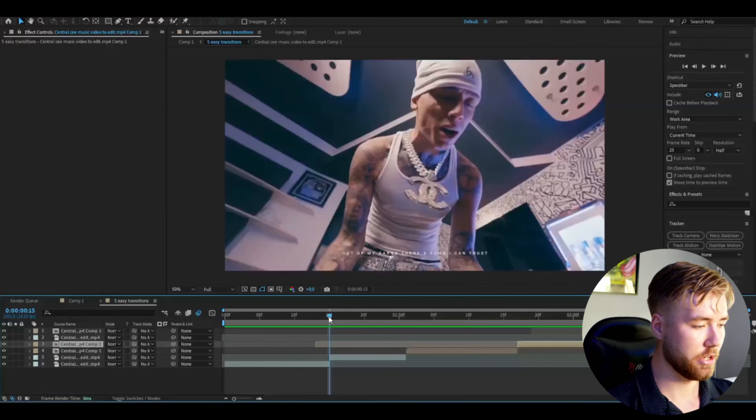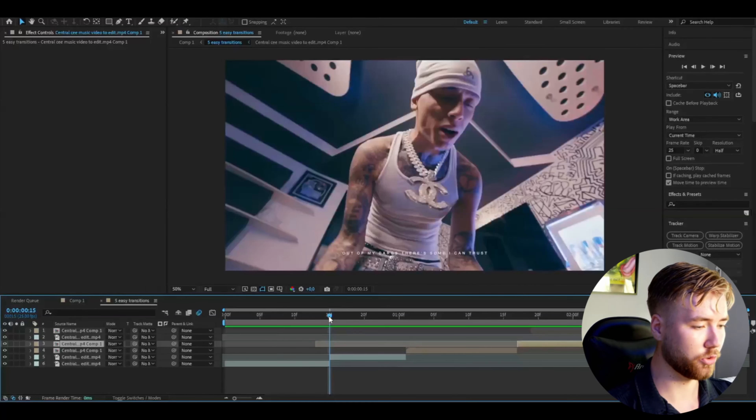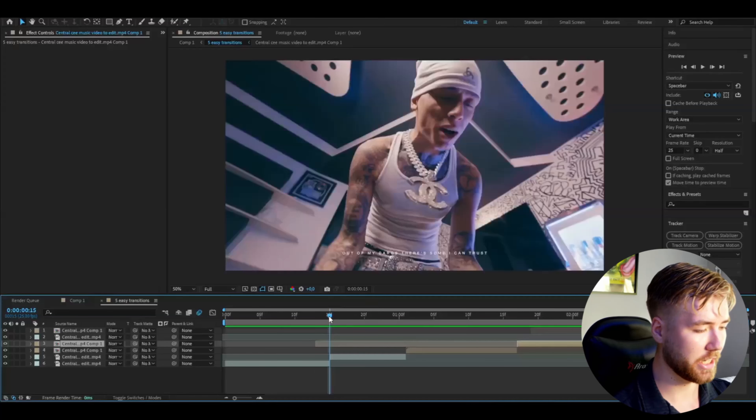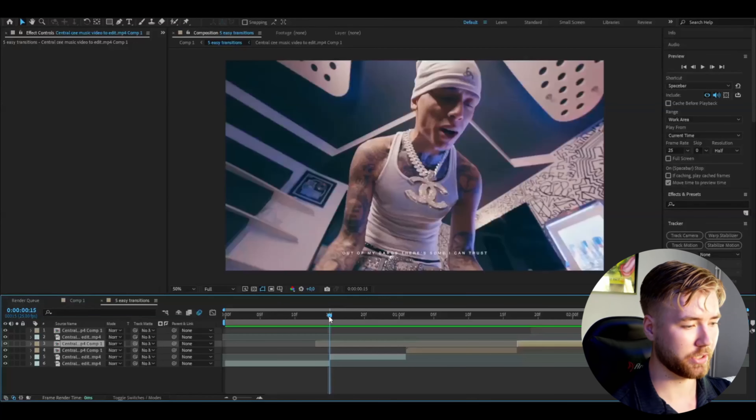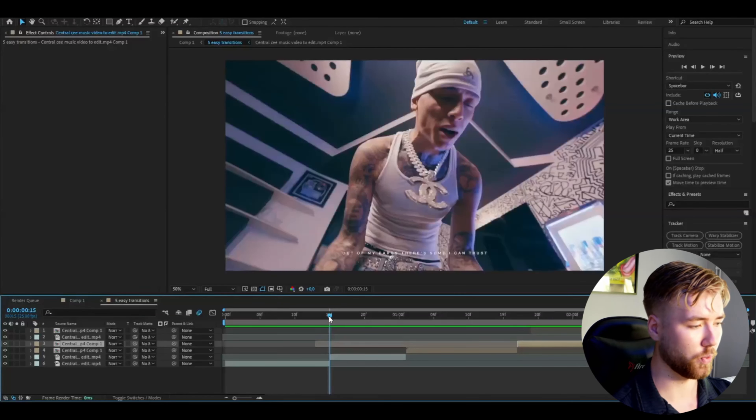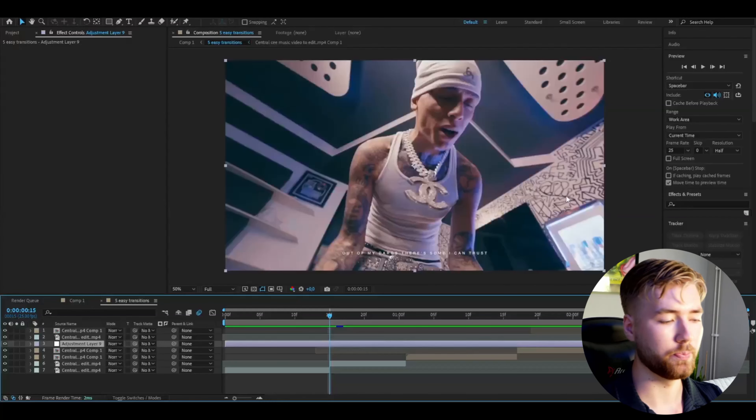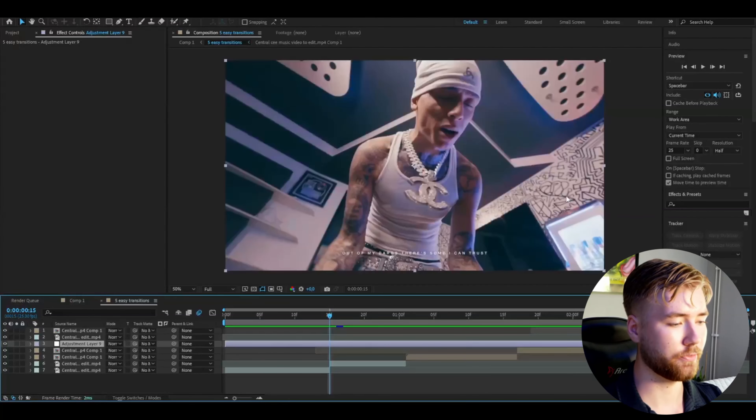My name is Pelle and I've been doing some sort of video editing for almost 10 years now. These are the 5 easy transitions I would use for a music video. Let's start off After Effects and get right into the tutorial.